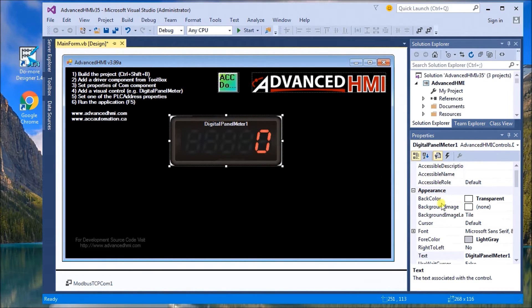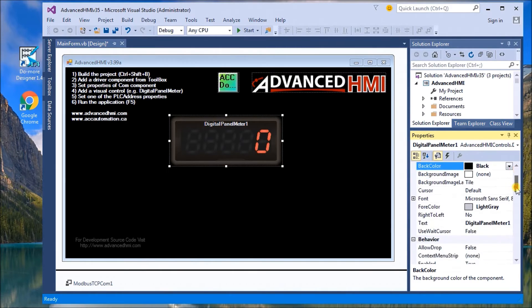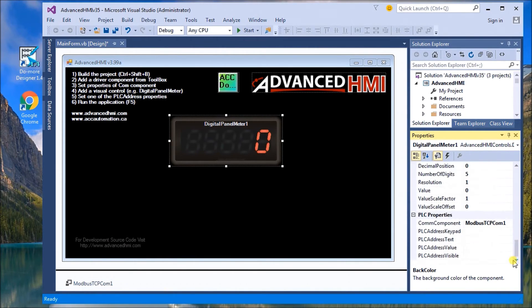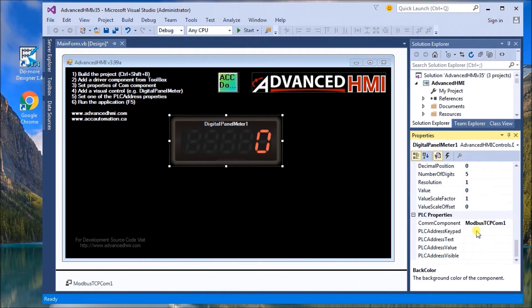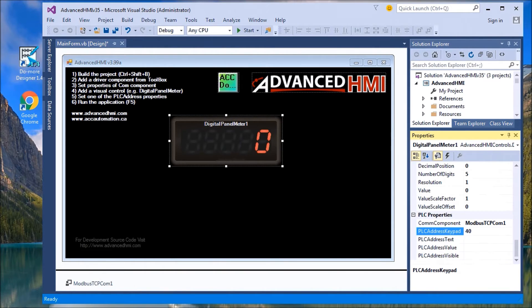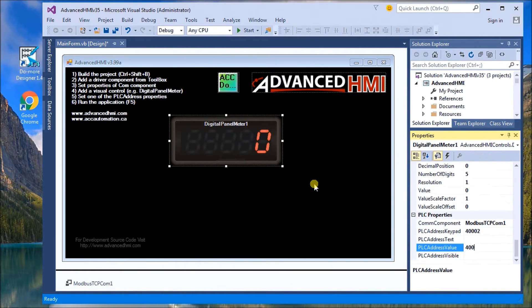And over to the right-hand side, you will find different parameters like our background color. We can change that to black. Then we go down, you'll see because we only have the one driver listed, the Modbus TCP, it shows up as the communication part. Now our keypad is what we're going to enter in our PLC address value. So the value that's going to be on this digital panel meter will be 40,001.